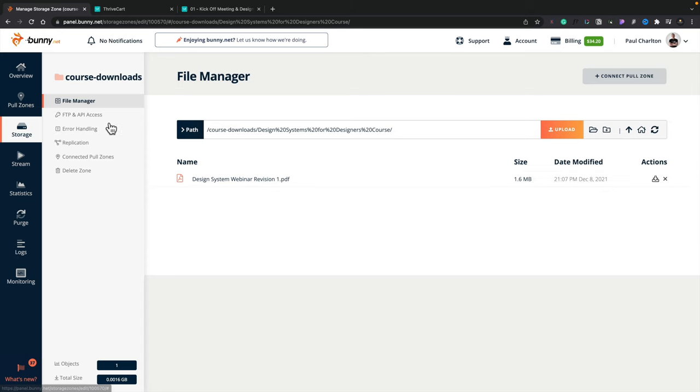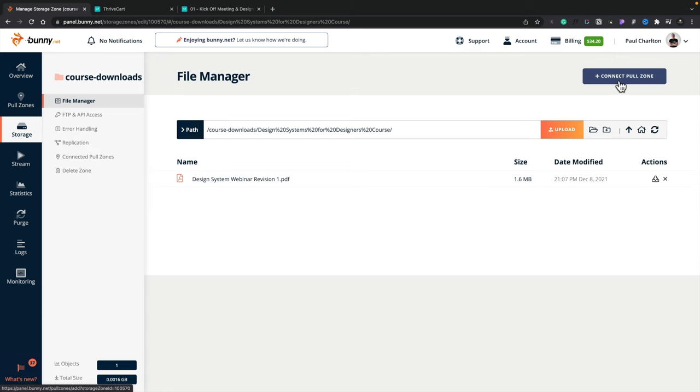And again, I've got options down the left-hand side. I can choose where my connected pull zones are. I can delete zones, replication, FTP, API access, lots of different options. And I can connect pull zones directly inside here. So pull zones are basically just locations where you store actual files to deliver those to a site. And when you set up BunnyCDN, you set up pull zones as part of the entire startup process. So once you've created that, you can then link that up and you've then got downloadable files. Really, really easy to set up and work with.